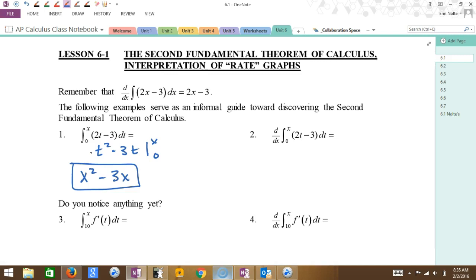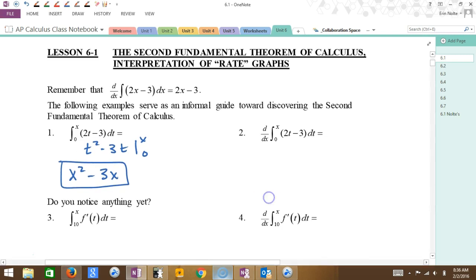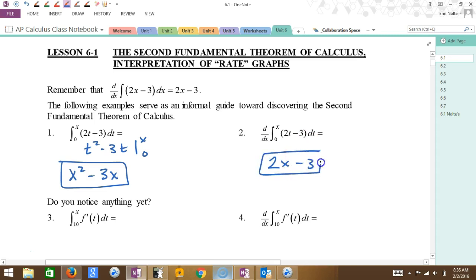Now if we take that and go to question number 2 and derive what I just did — my little piece is in blue — what's the derivative of x squared? 2x. And what's the derivative of 3x? Minus 3. So did you notice anything? On part 2, it's like the same thing, but you plug the variable into the other variable.